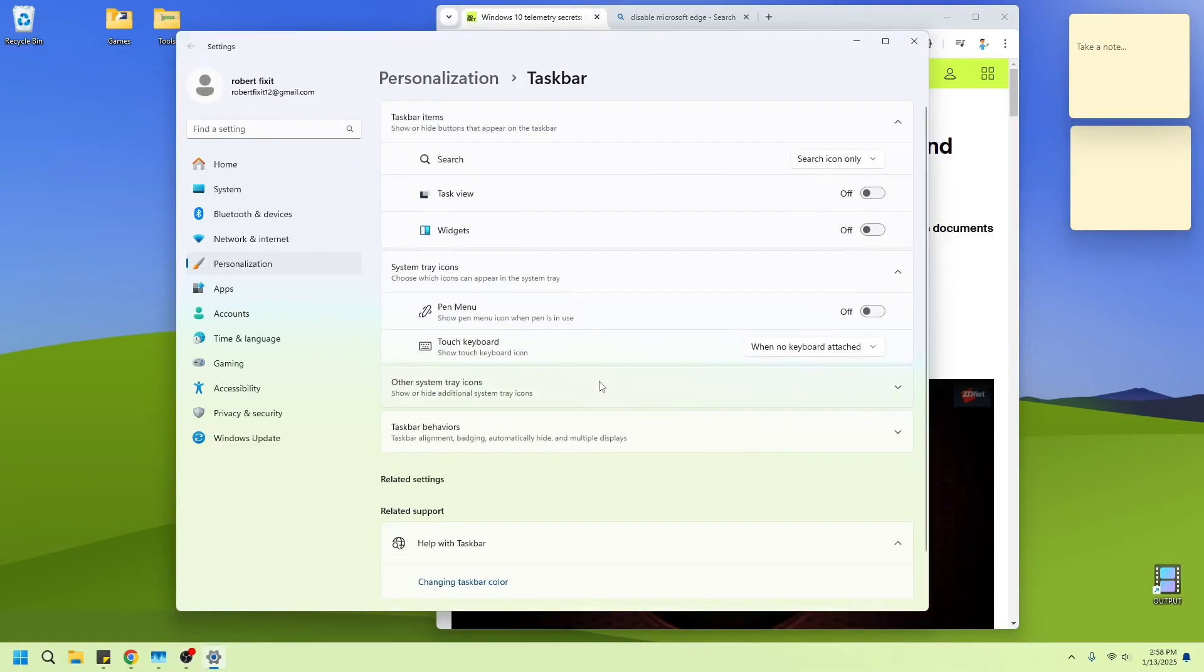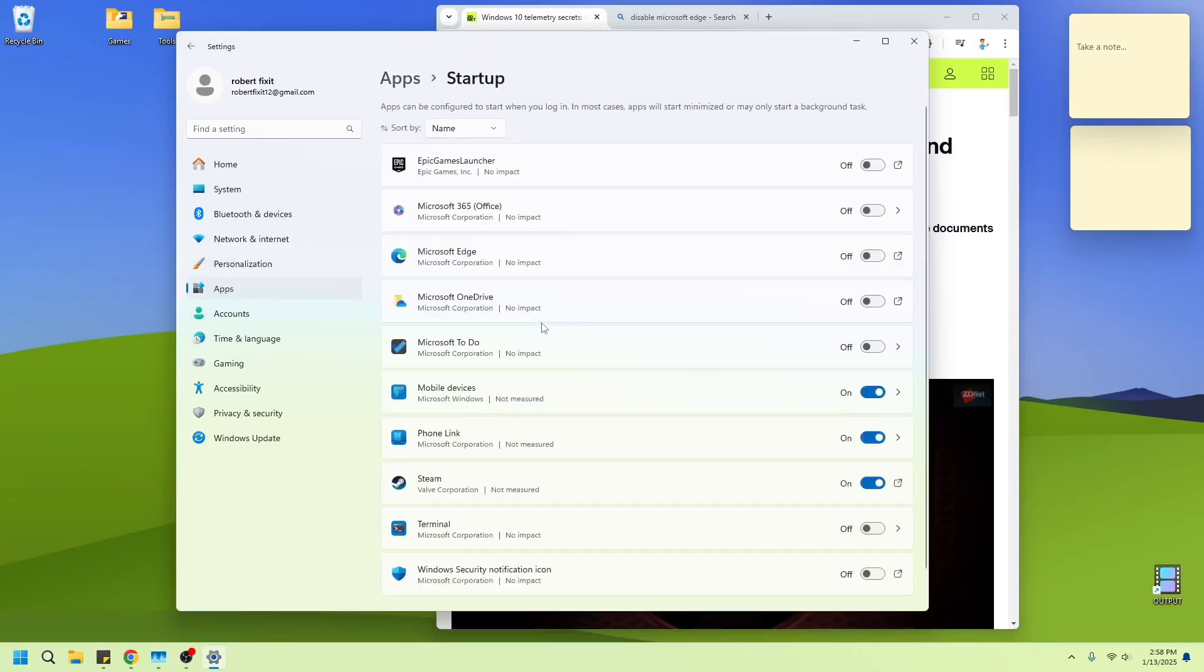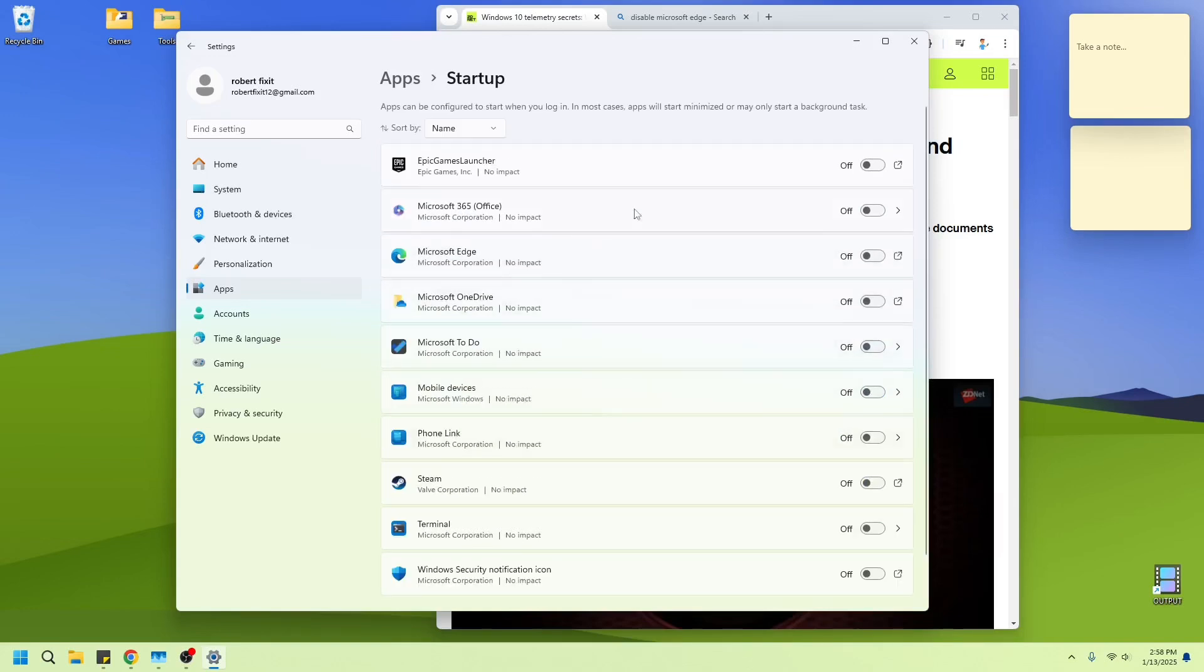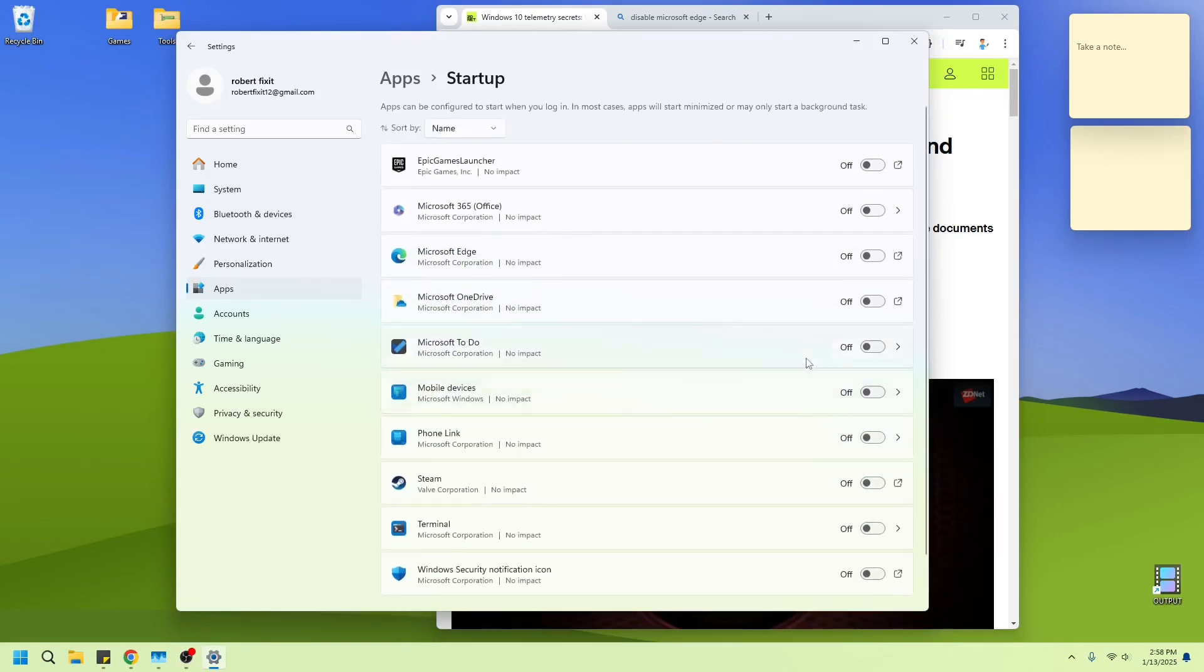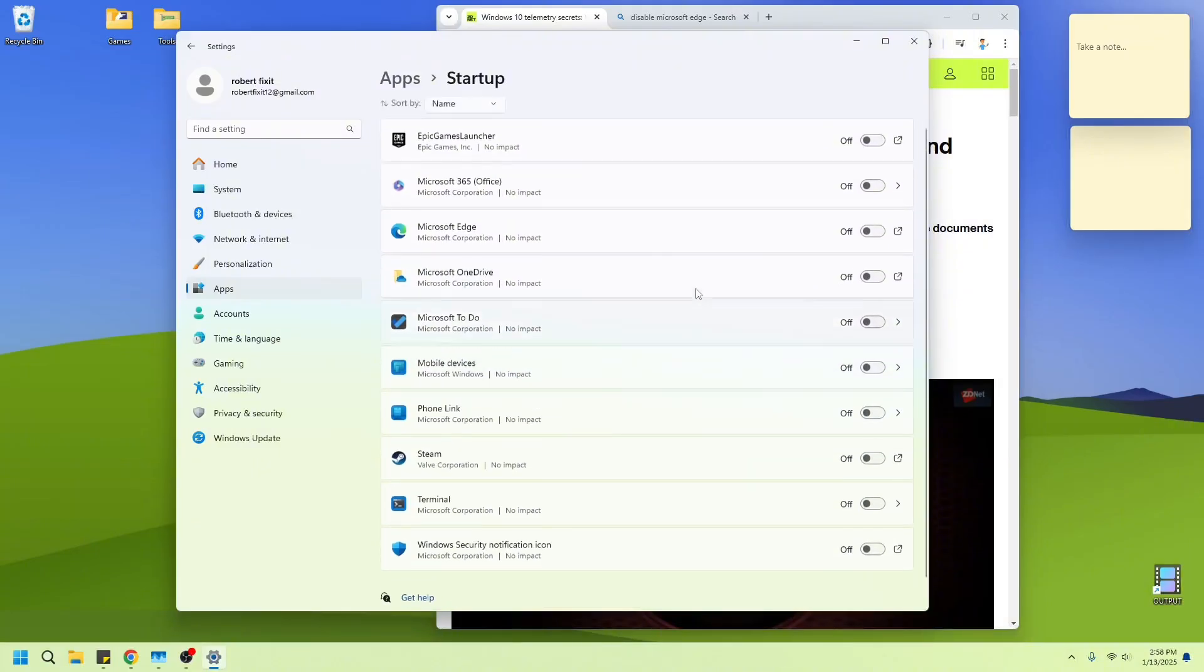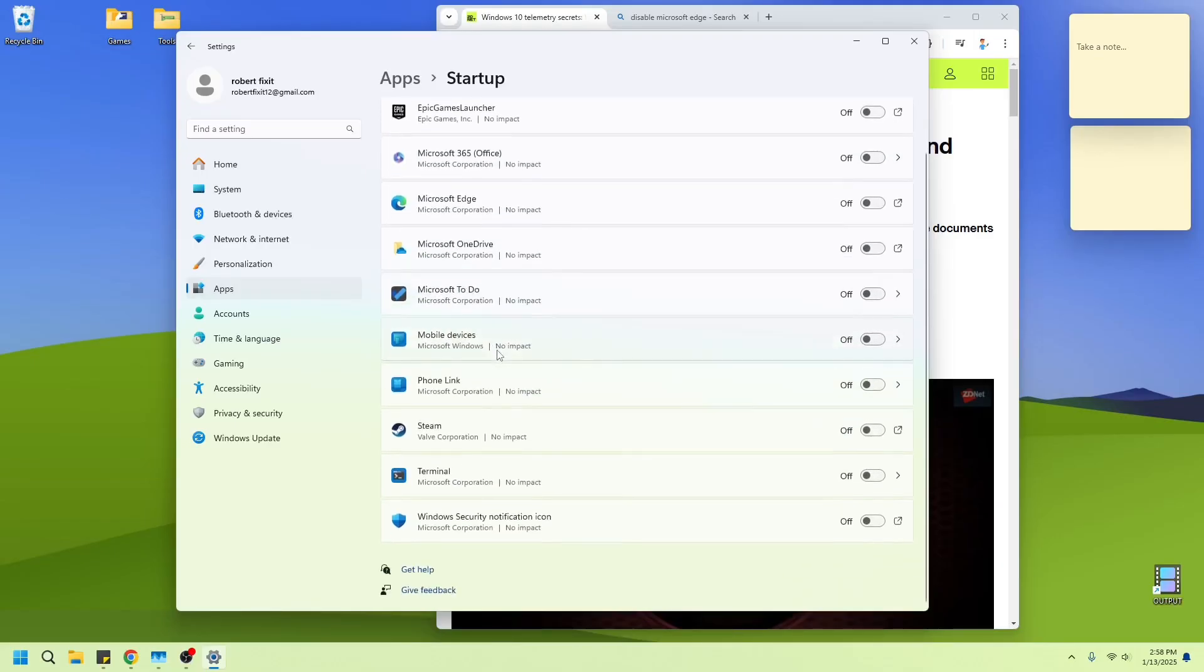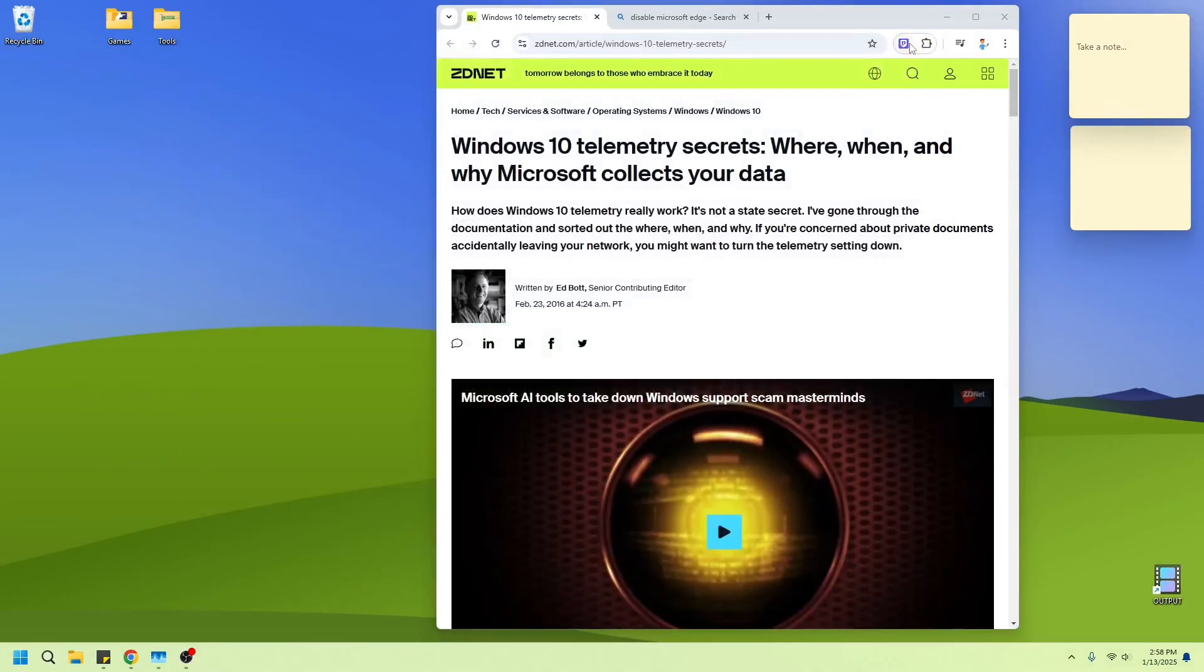I also went to startup apps. And we turn off everything here. So that when you boot up the computer, none of these programs are starting. Hopefully. And you can also uninstall Office if you don't have it. I have Office, so I don't mind leaving it there. I don't use it, but. Anyway, that's just a quick way to get everything updated.